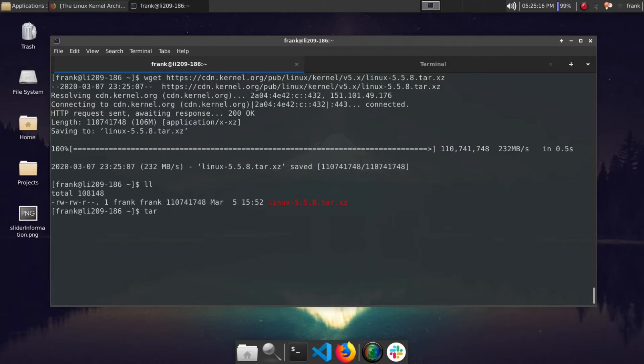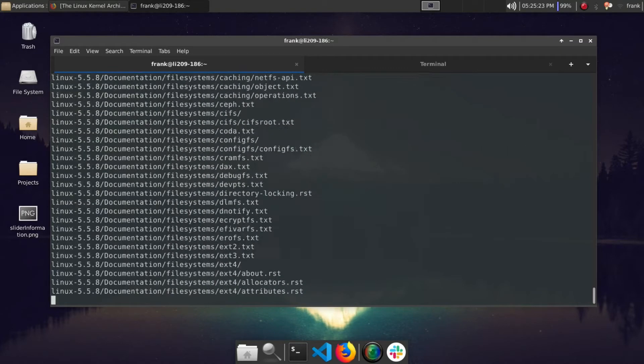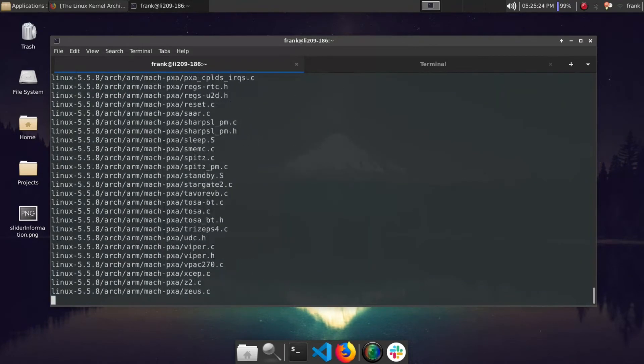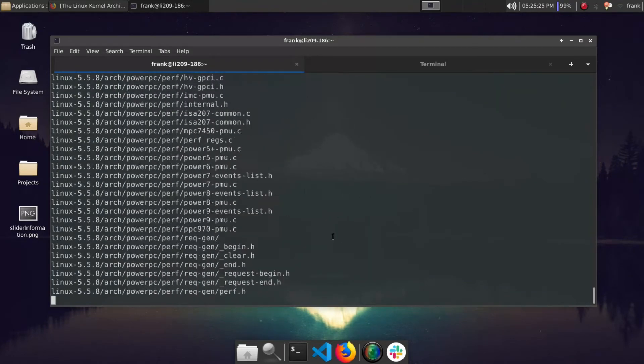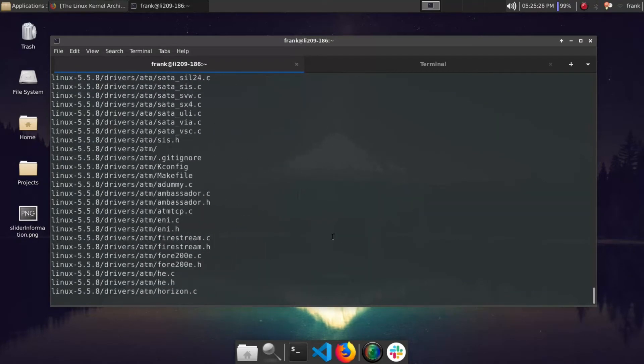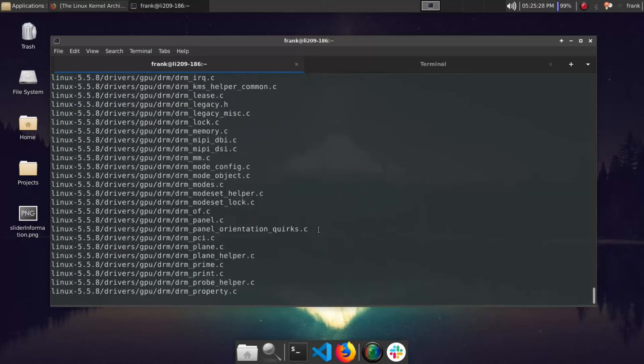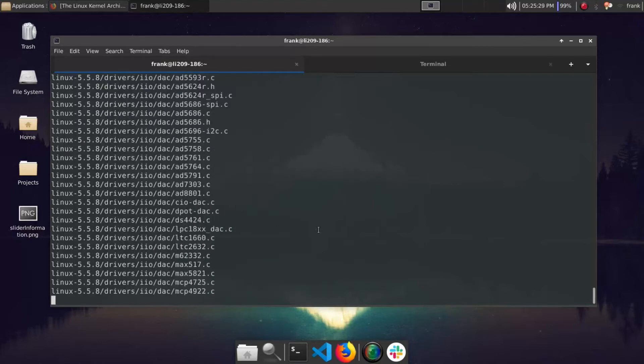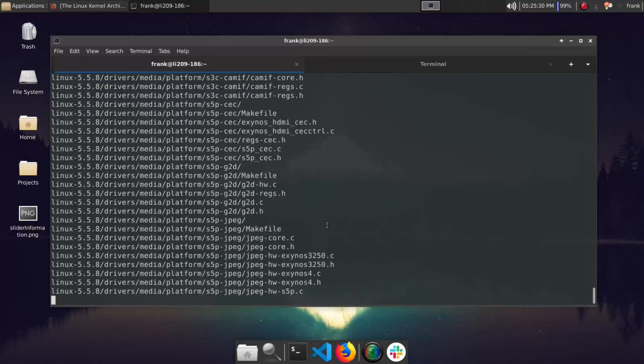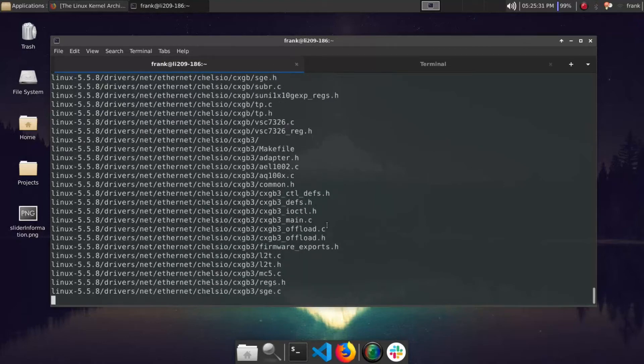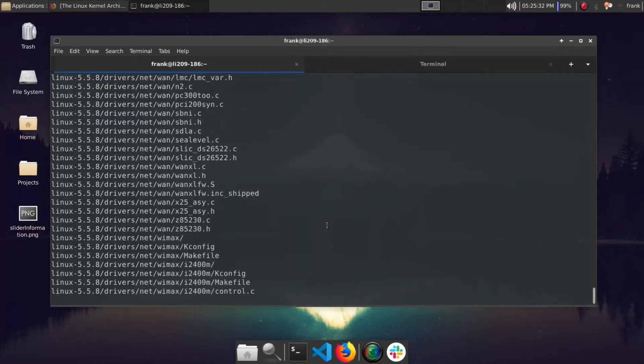So let's go ahead and extract this tarball file. So we do dash X for extract, V for verbose, F for file, Linux 5.5. Okay, so we're extracting our Linux tarball here. Yeah, so you can see there's a good amount of files in there.